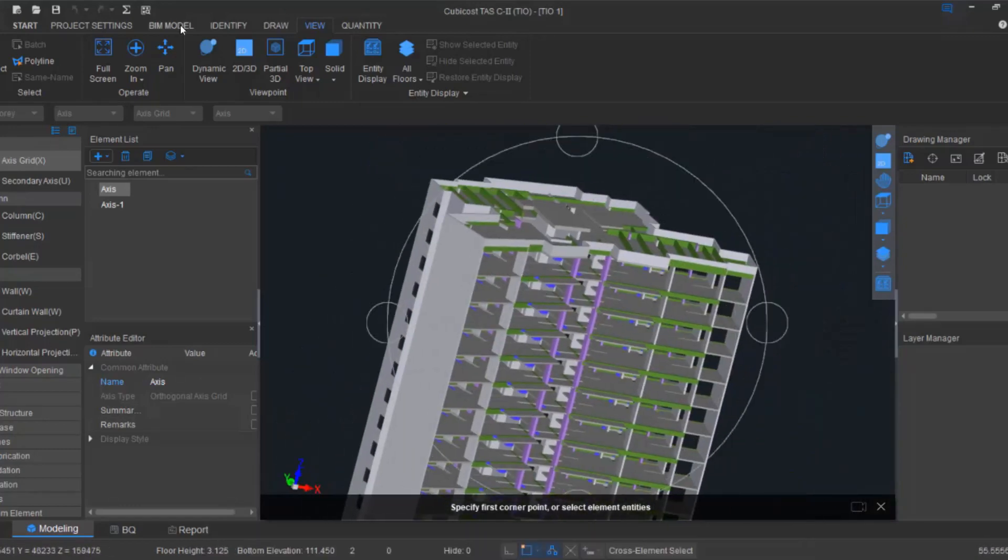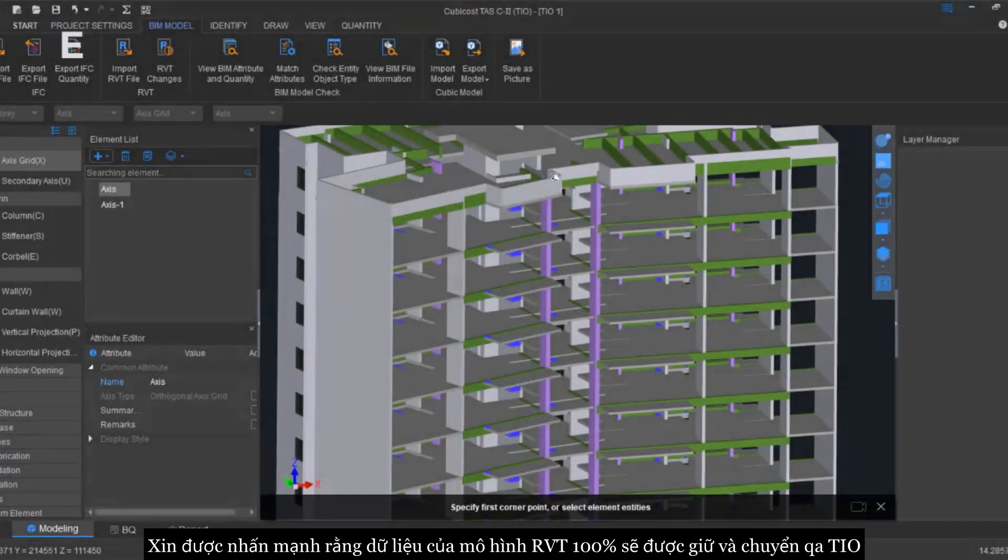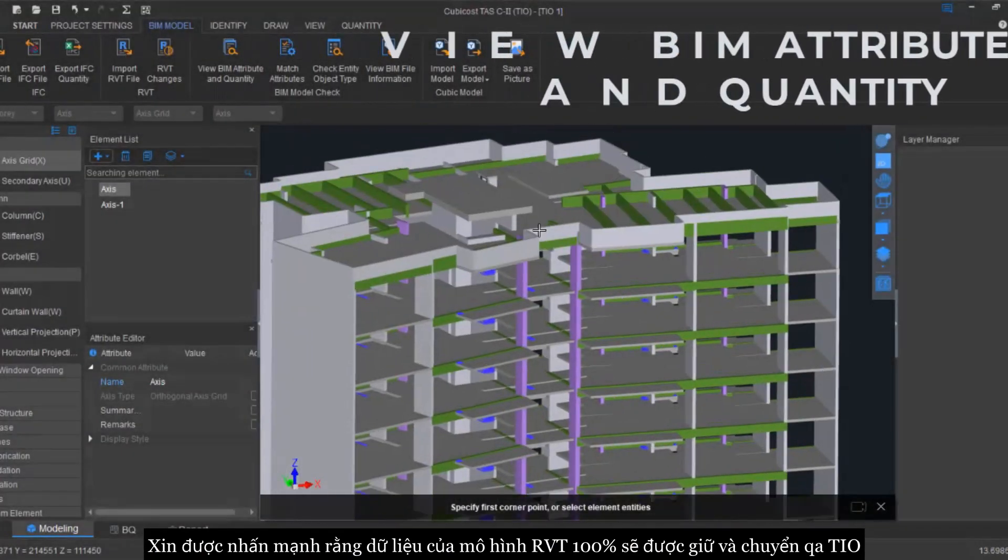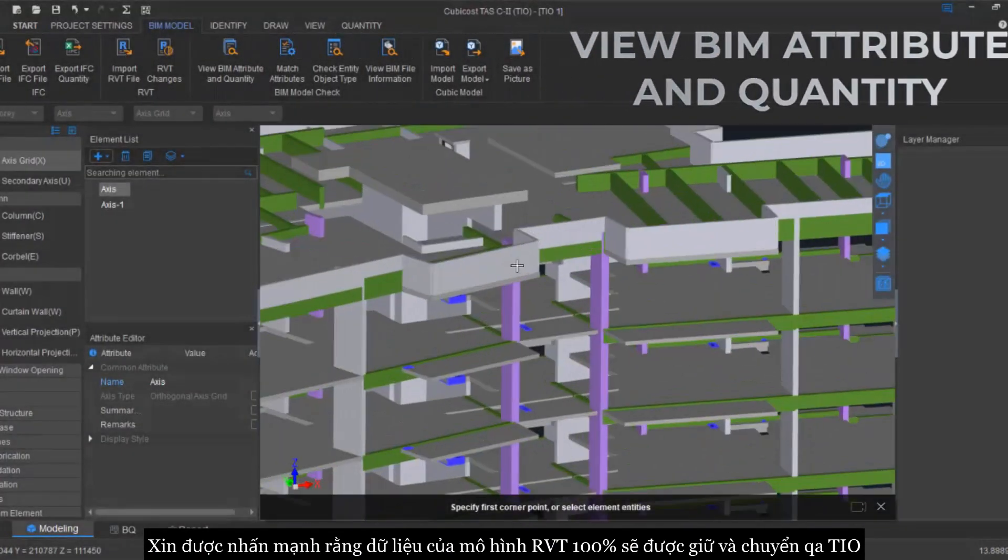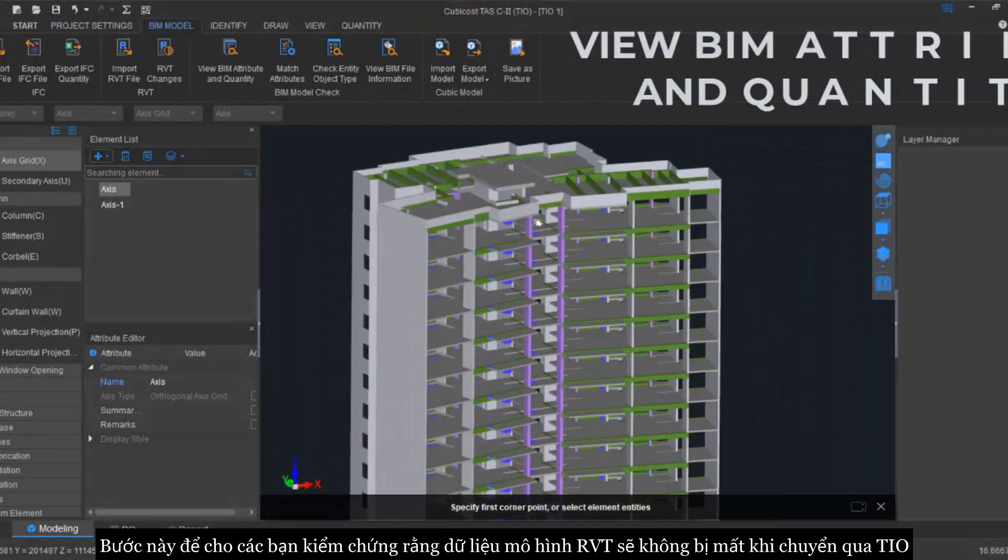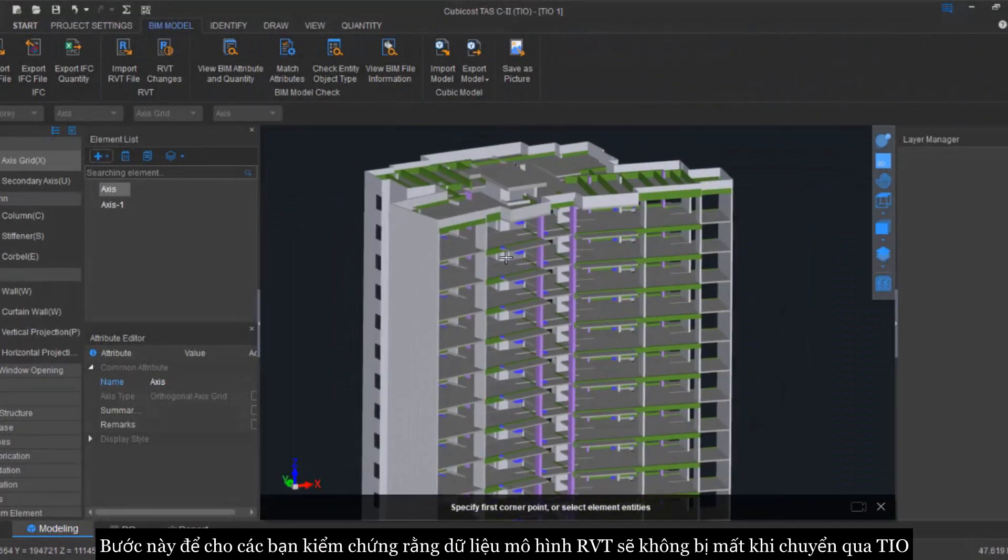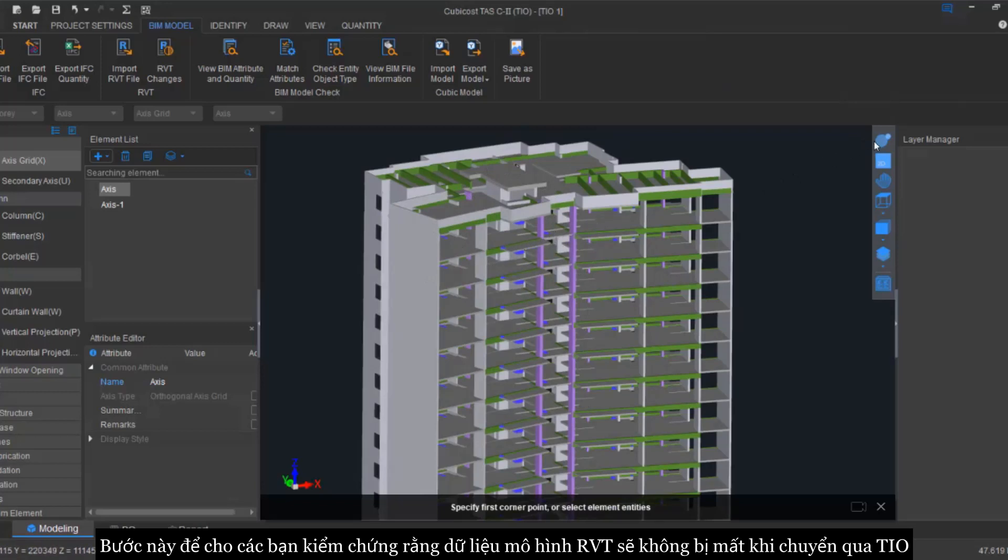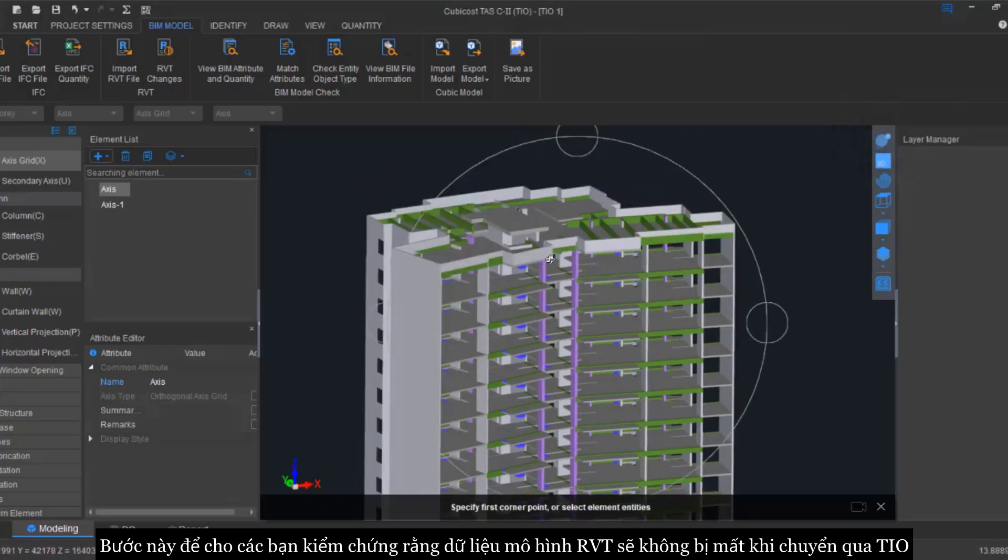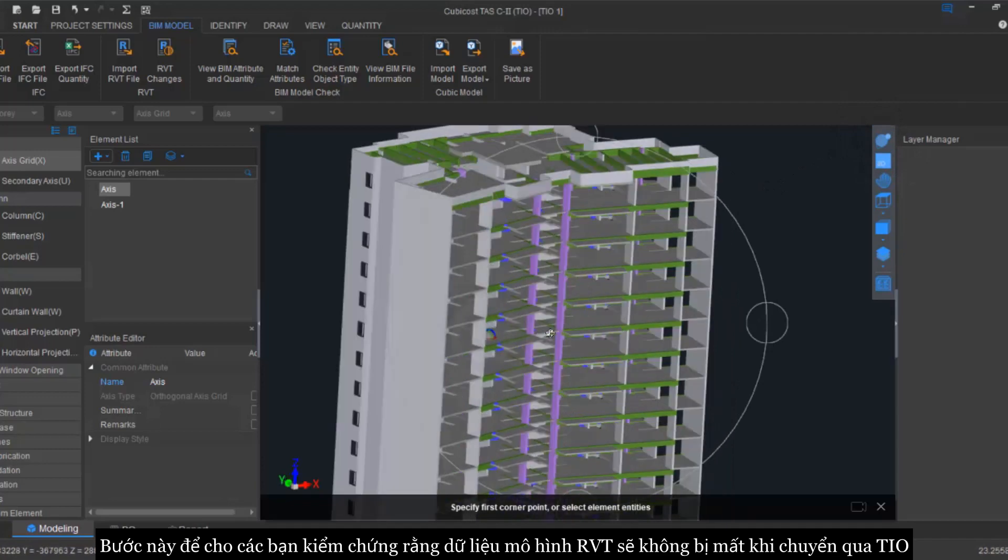So I would like to emphasize that when we import the Revit file, there is no data loss. This is basically to show you that there is no data loss when you imported your Revit file into our platform.